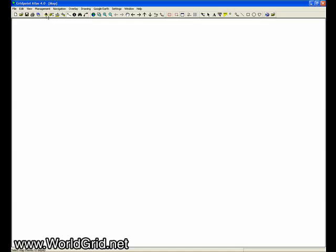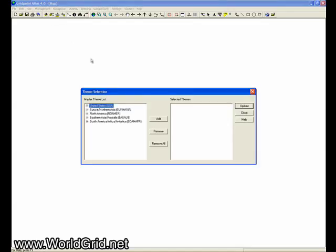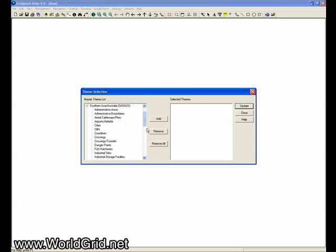We go up here to the theme selection button on the toolbar and we want to select the Southern Asia Australia map. That's the part of the world that Egypt is in.